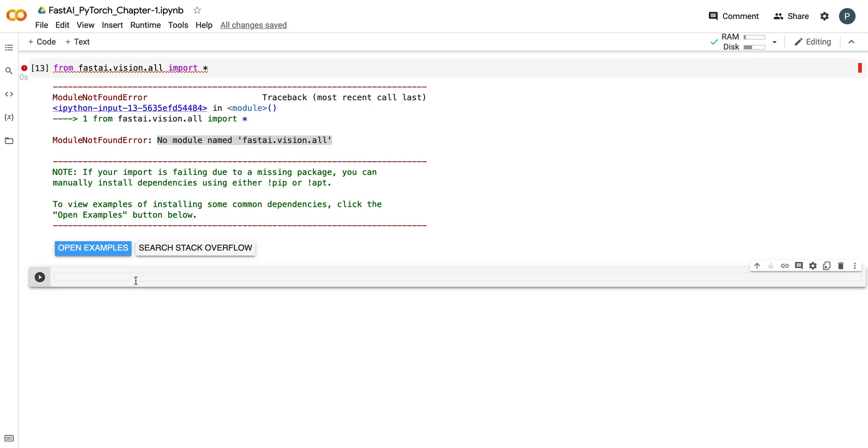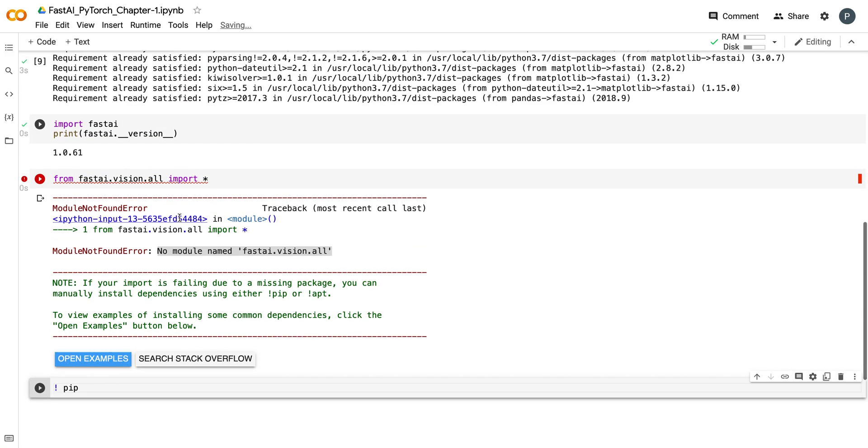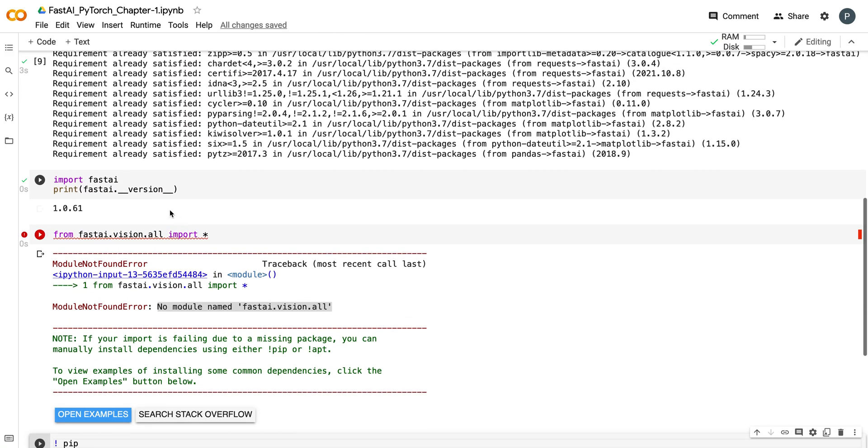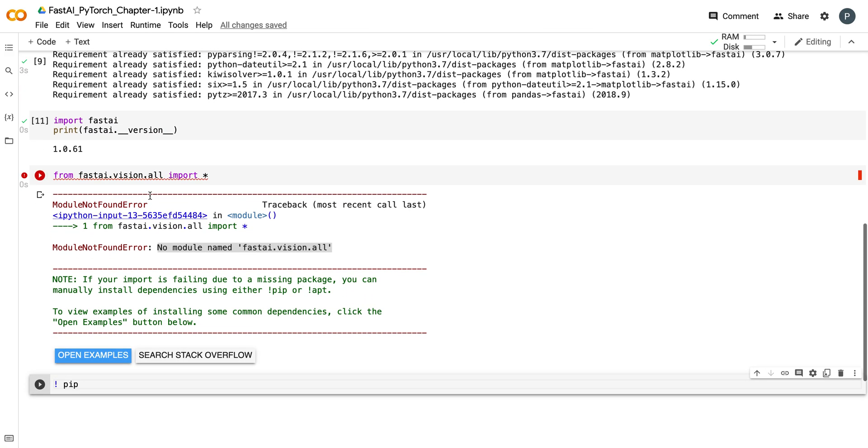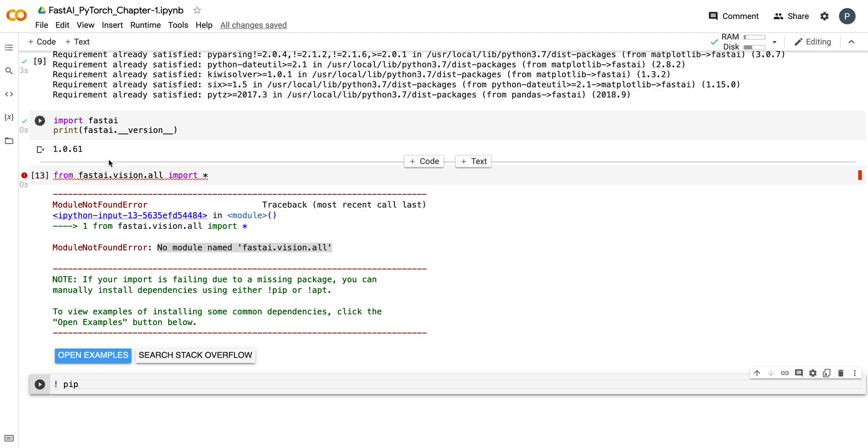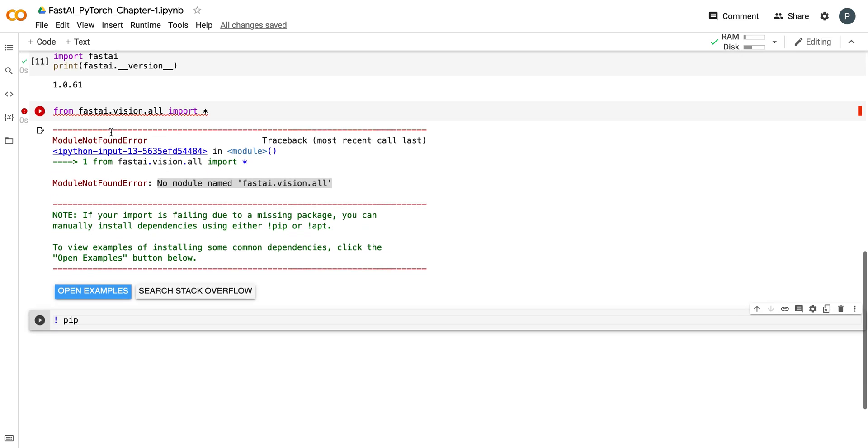What you have to do is upgrade your pip package. The most possible reason for this error is use of an older fastai library. As you can see, when I installed fastai, the library version is one, so I will upgrade the library.